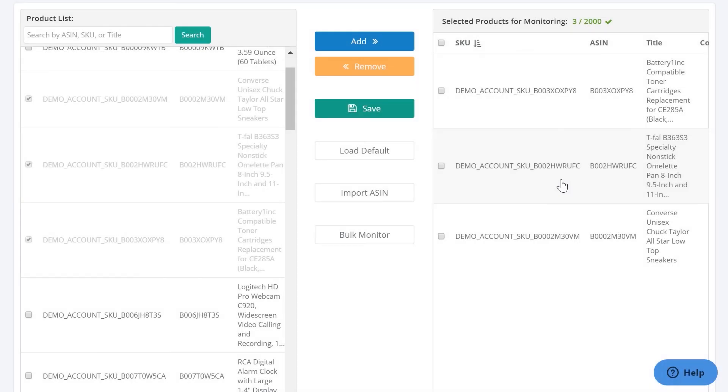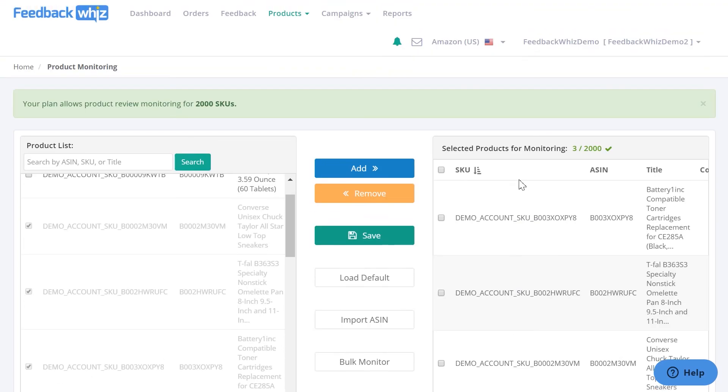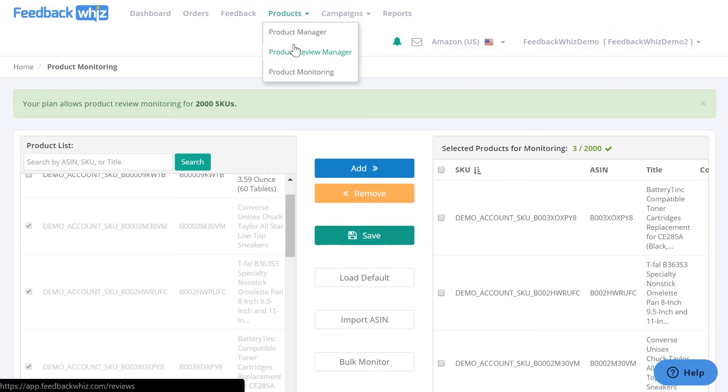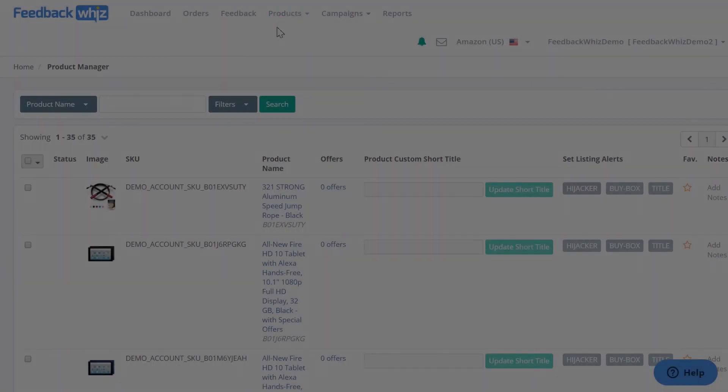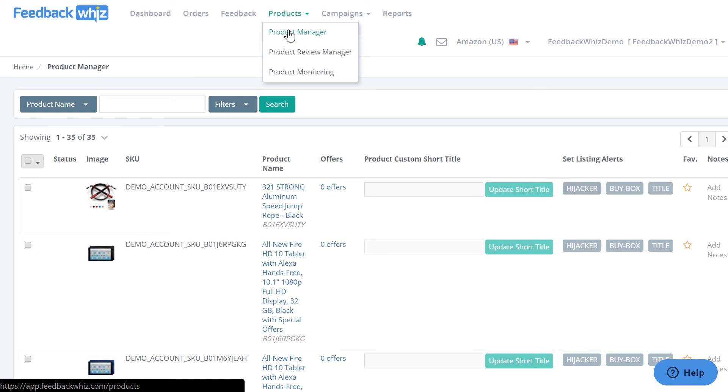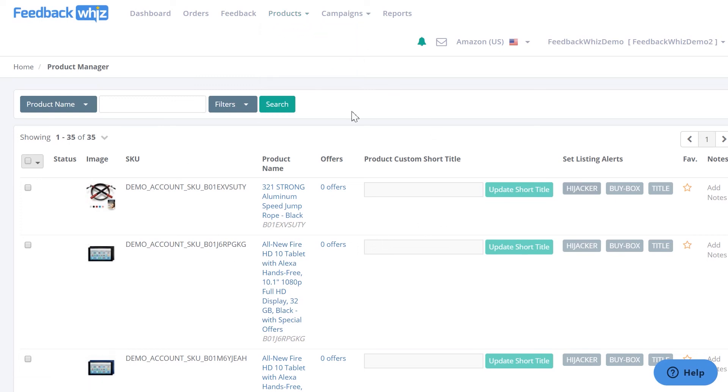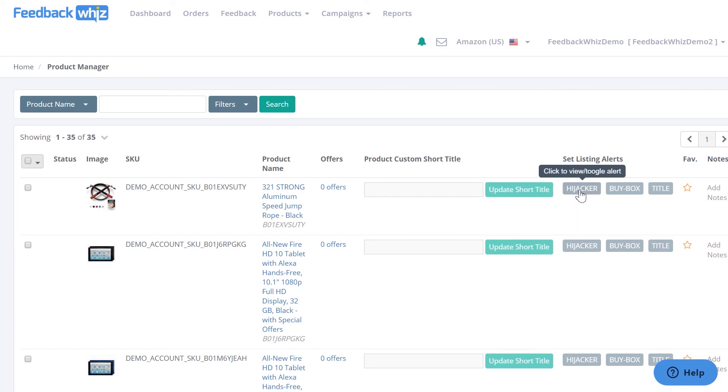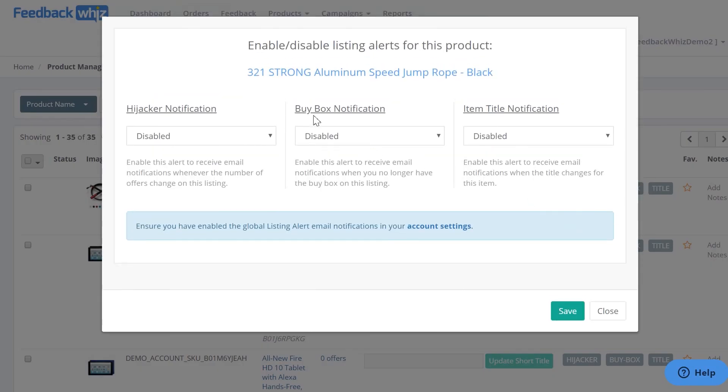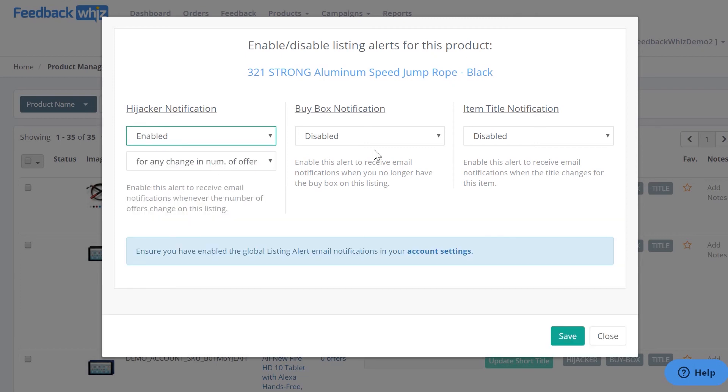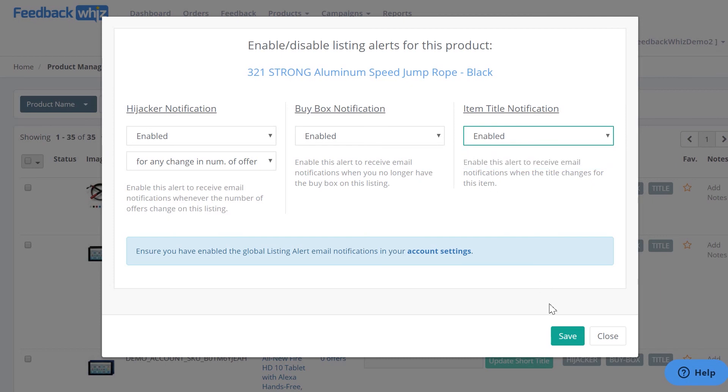Once you have these products monitored on this side, you can go ahead and go into the Product Manager page right here. Once you're inside your Product Manager page, you'll be able to see the ASINs that you're monitoring easily on this page, and then this is where your set listing alerts are. And we allow hijacker listing alerts, buy box notifications, and item title notifications. You can easily click Enable on these, and you can also do a bulk edit as well.